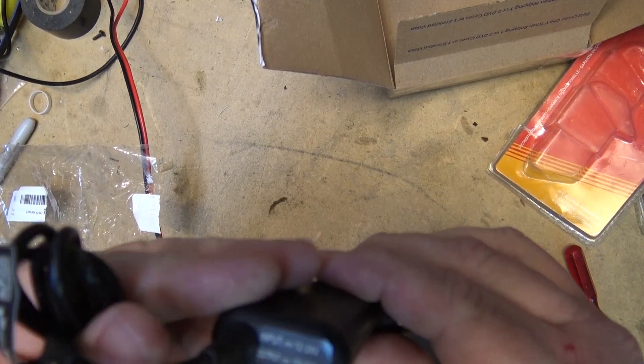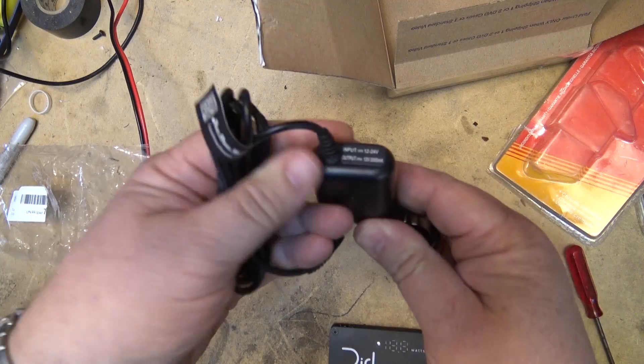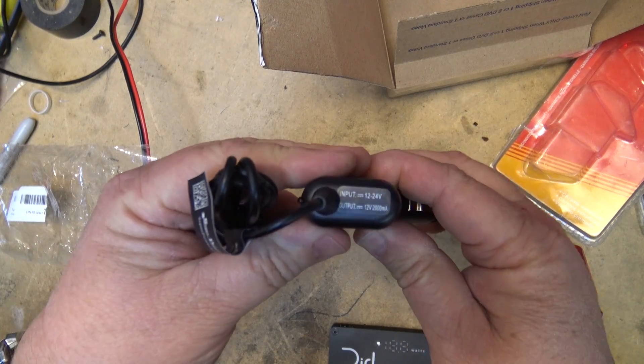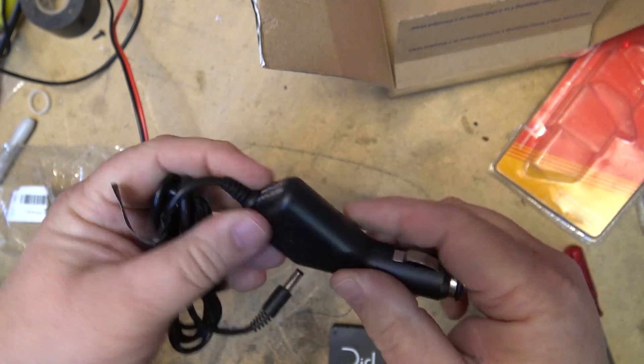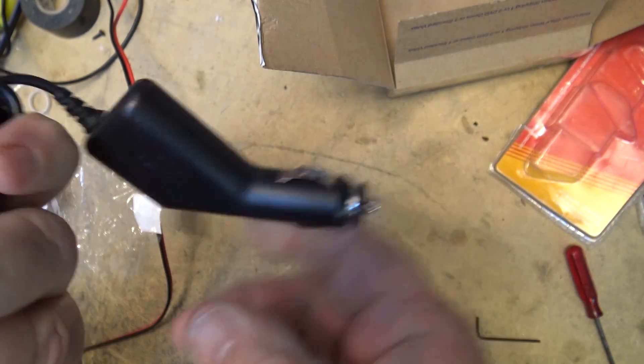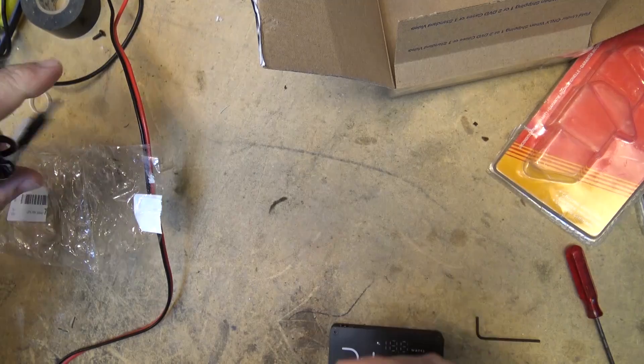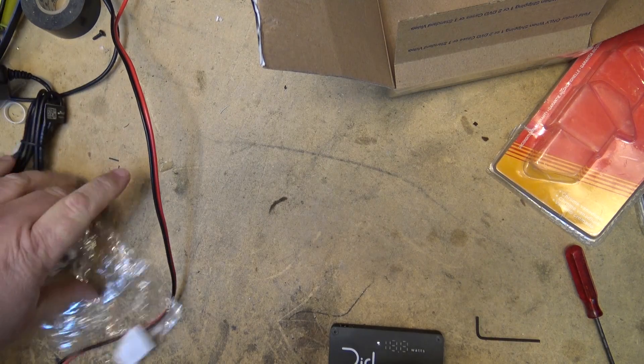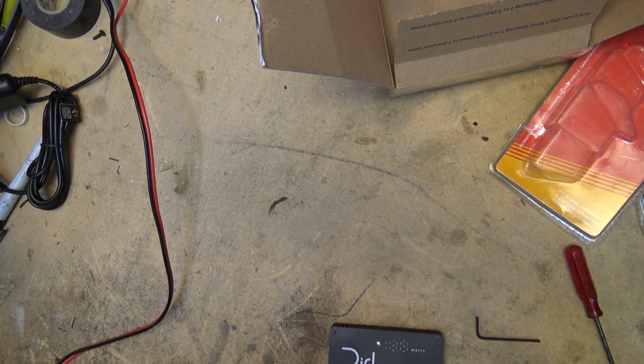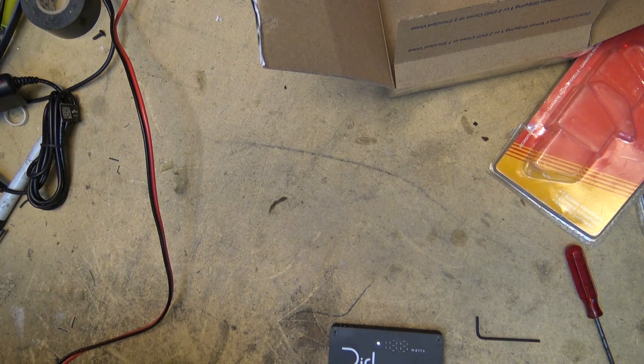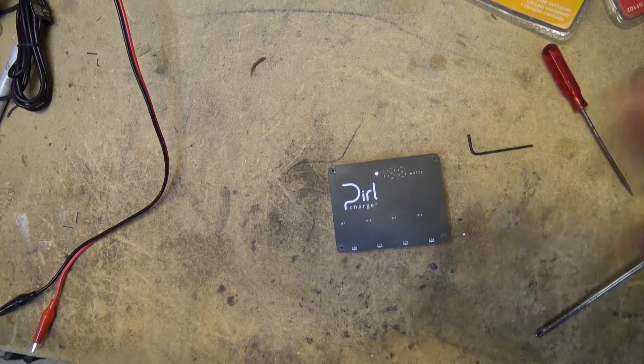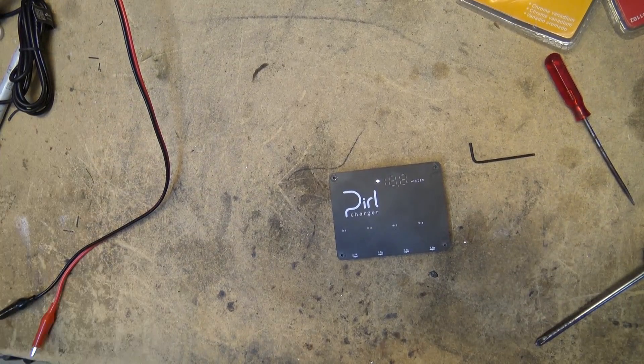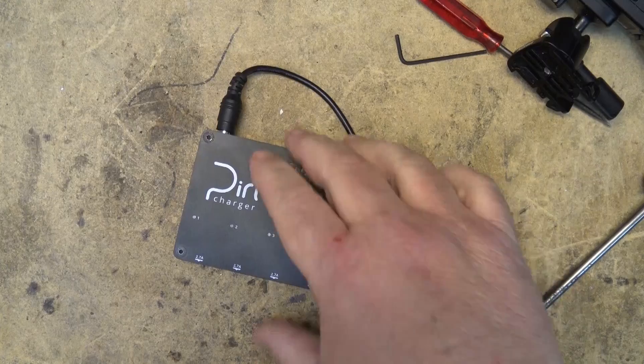It comes with this power supply, 2 amp, 12 volt output. I don't have to use this though. It's just a standard plug. I can use any type of adapter. I'm just going to find like a 2.5 amp switching power supply and I'll charge it with that.